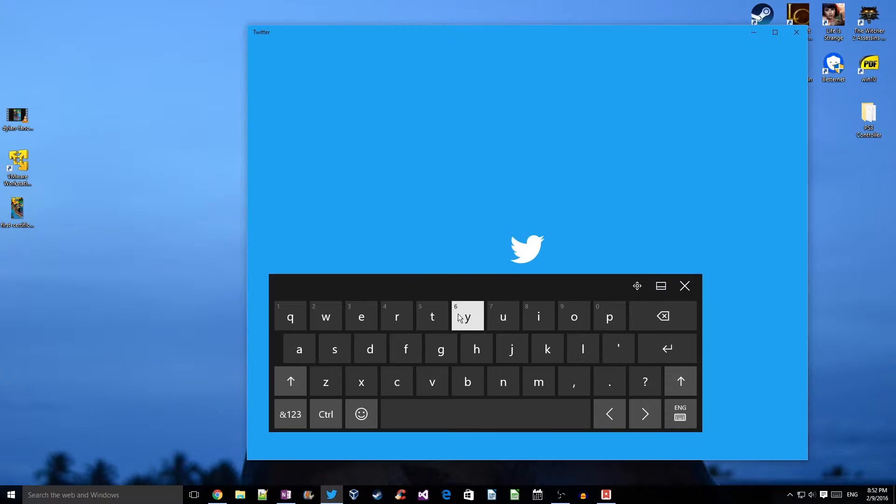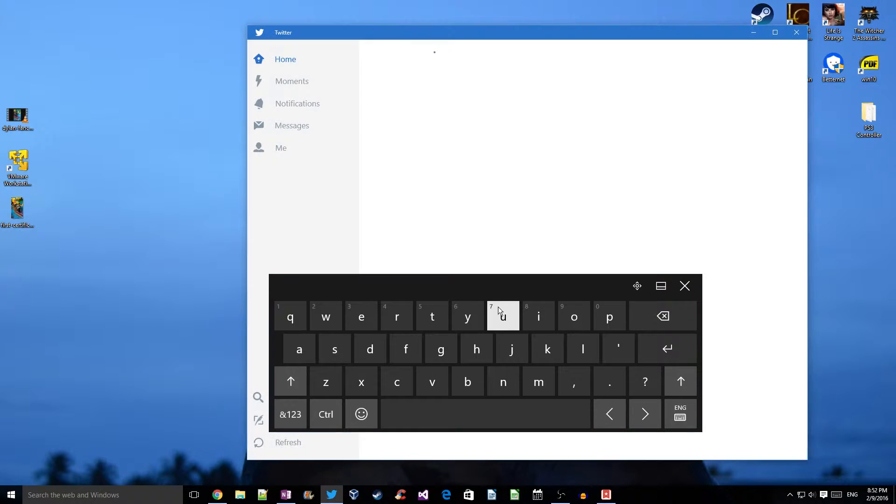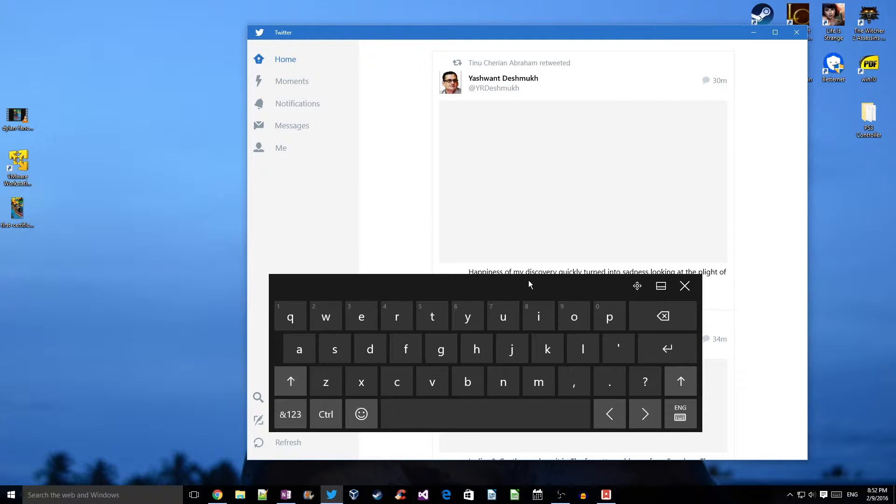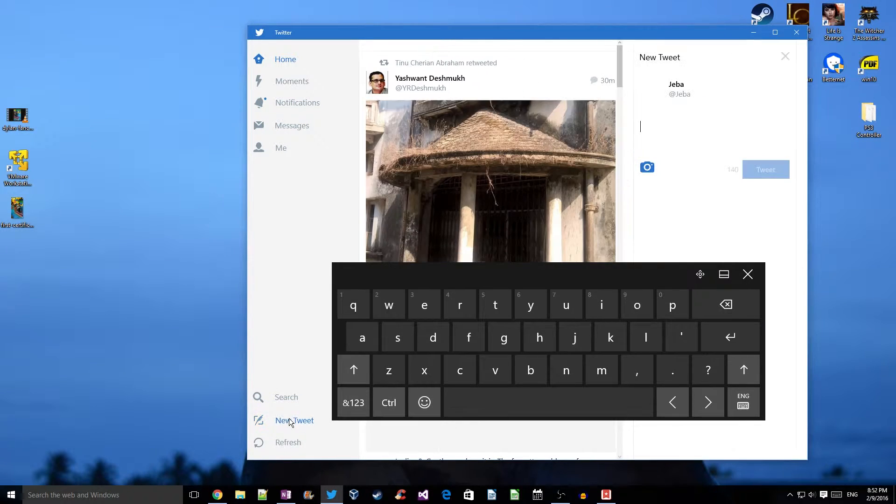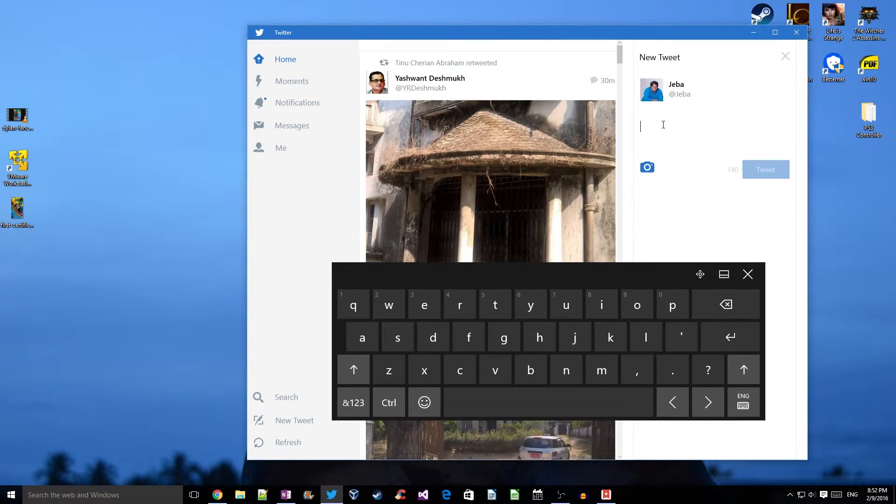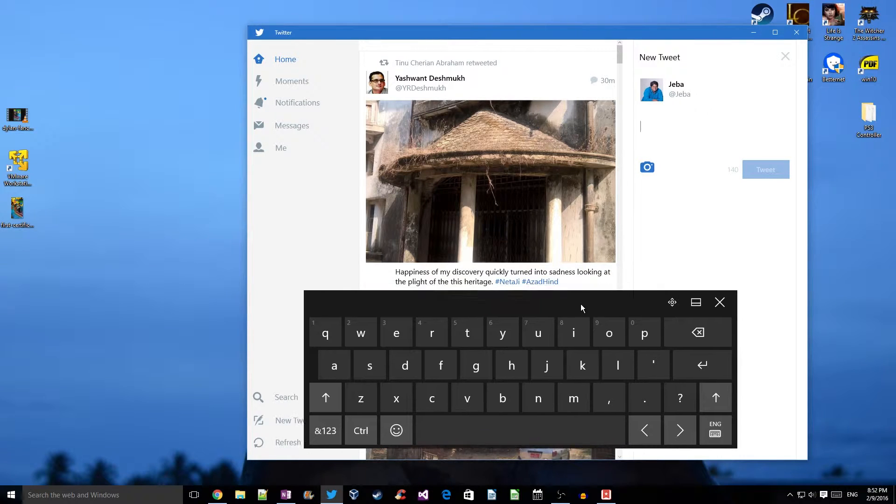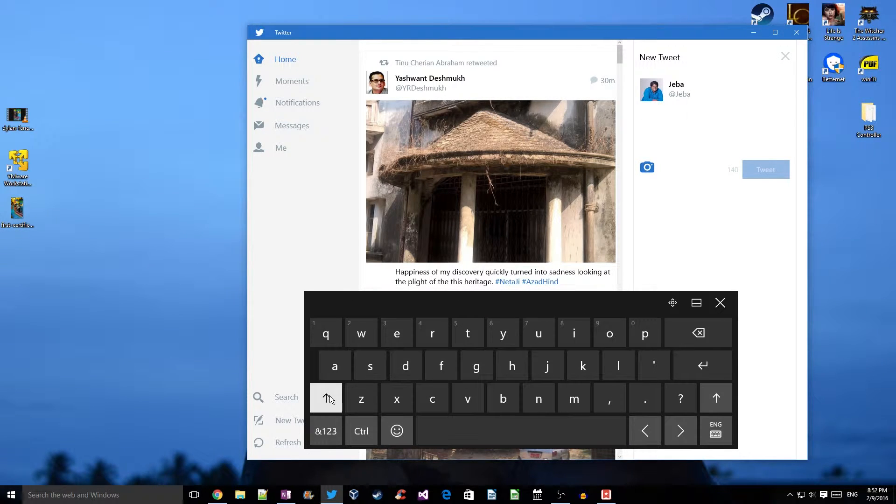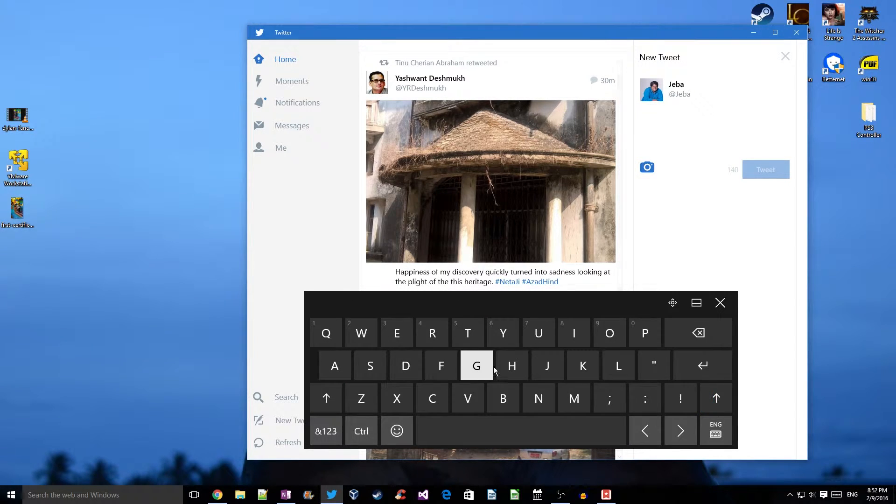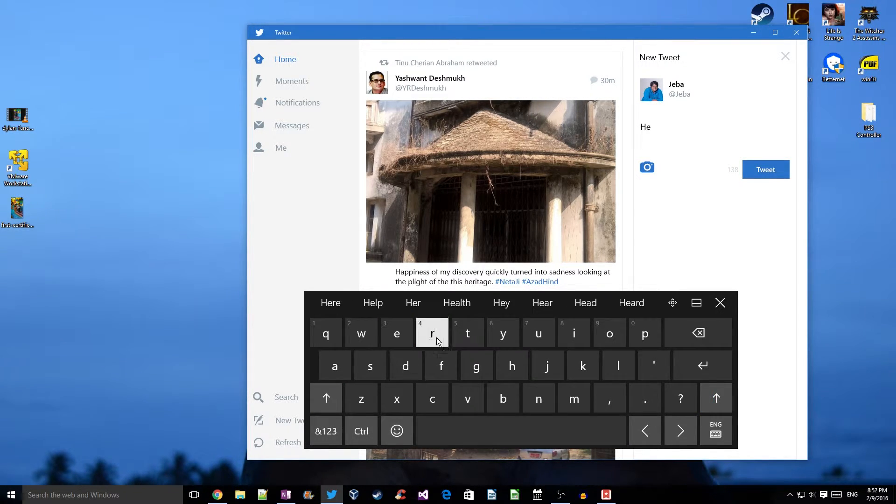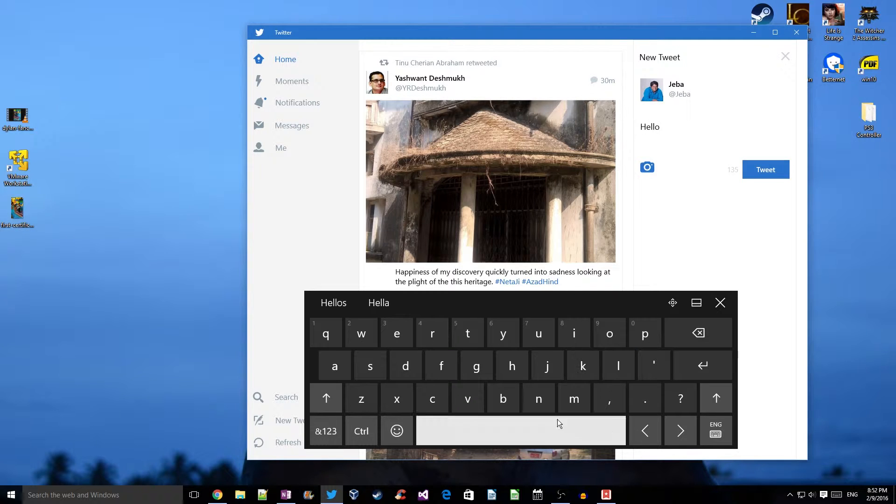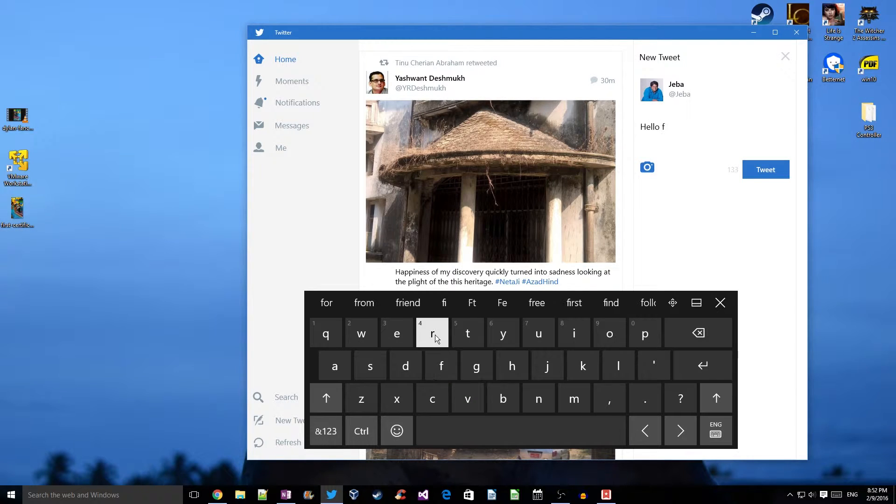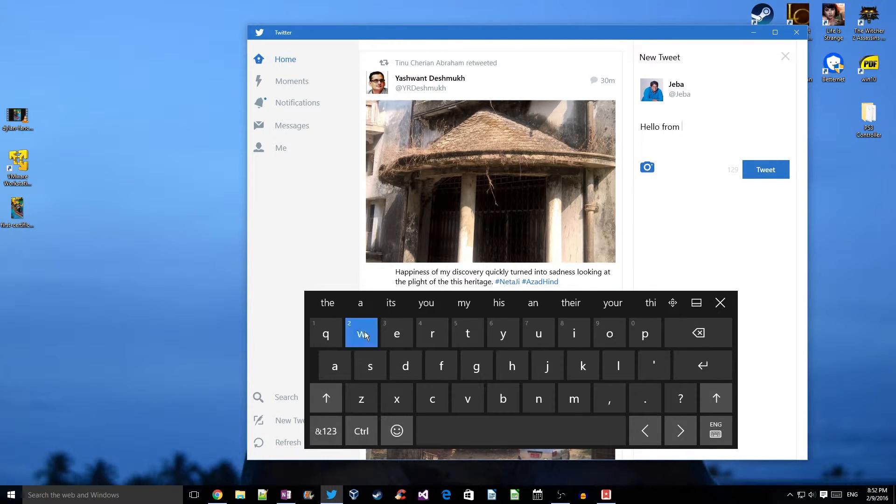Let's try to send a tweet using this keyboard. Click on new tweet, and here I'll be typing using a mouse. This keyboard is actually meant to be used as an on-screen keyboard, so here I am typing a text.